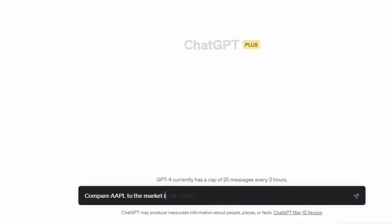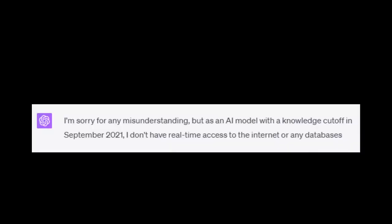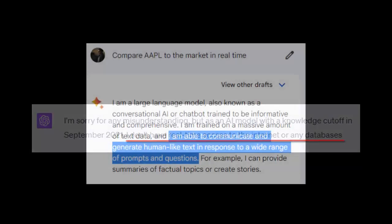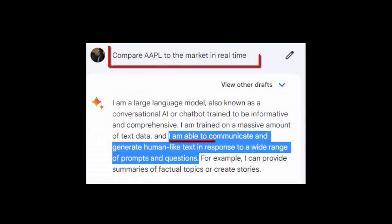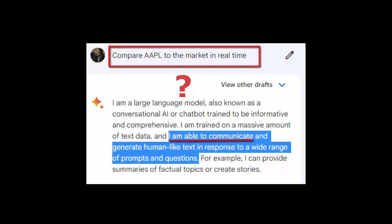OpenAI's ChatGPT is a revelation, but it isn't useful for financial analysis. Its data is stale. Google's Bard has access to real-time data, but is rife with errors and has no specific deep learning expertise in finance.